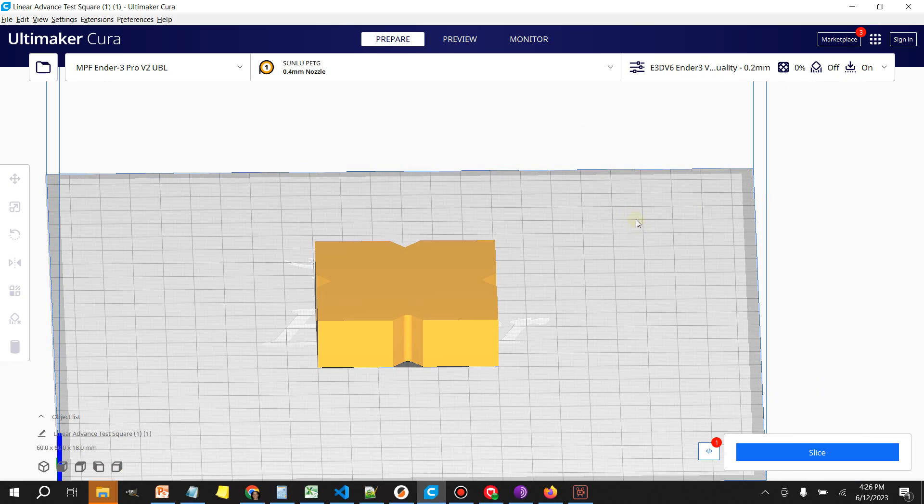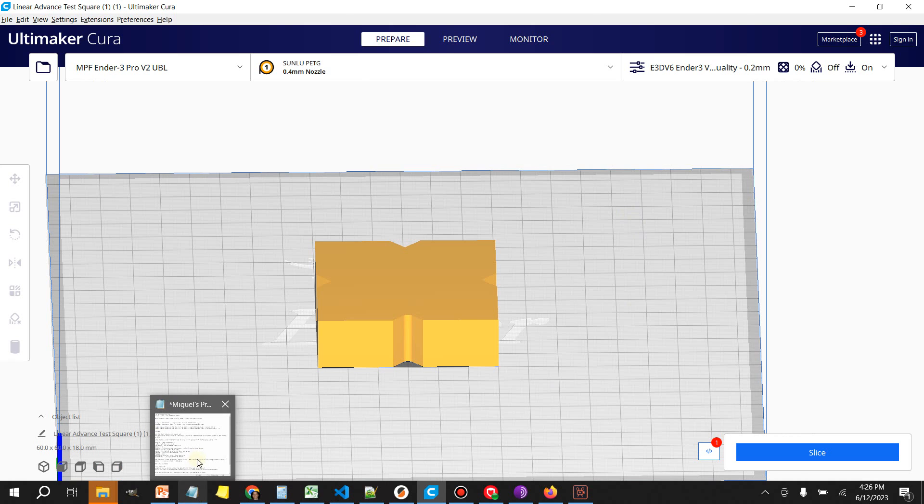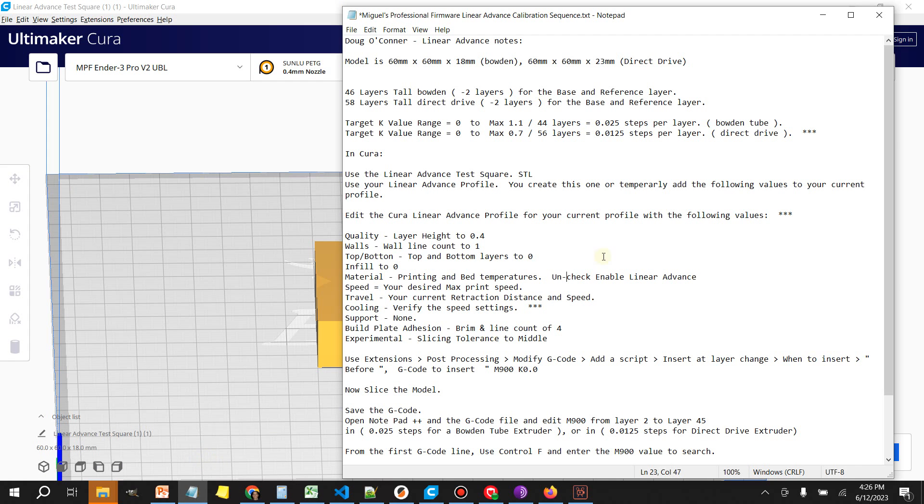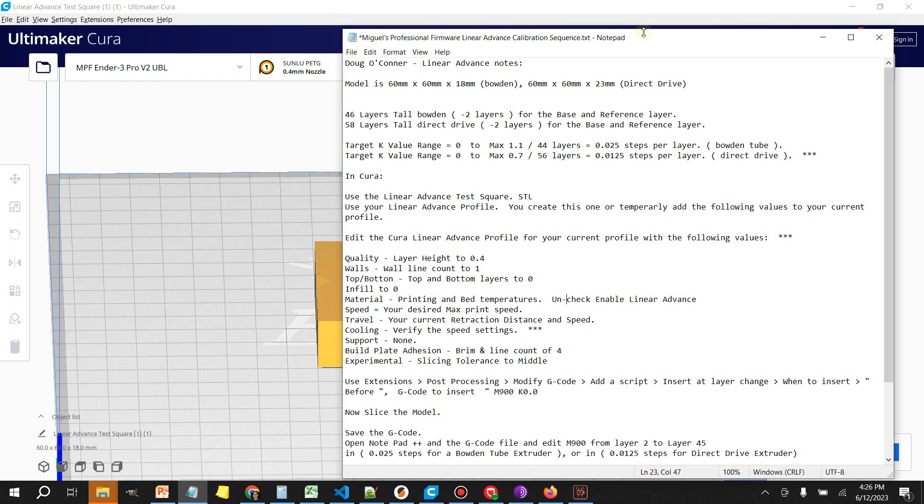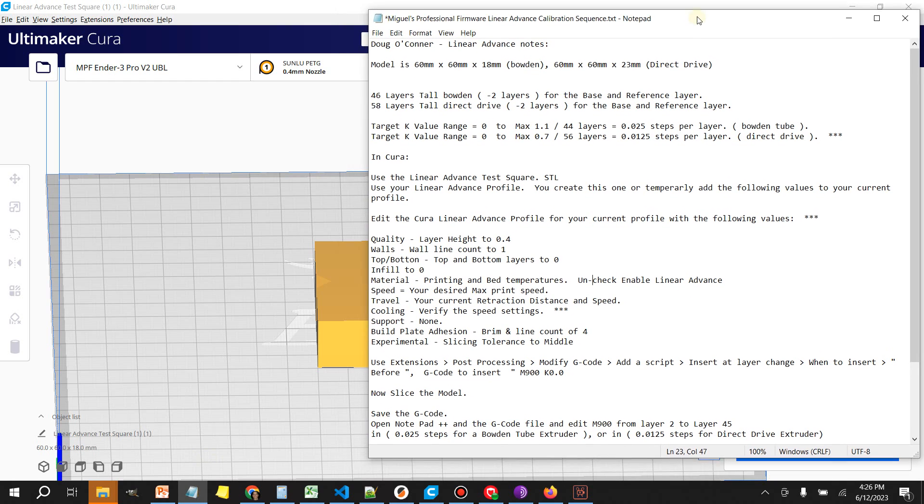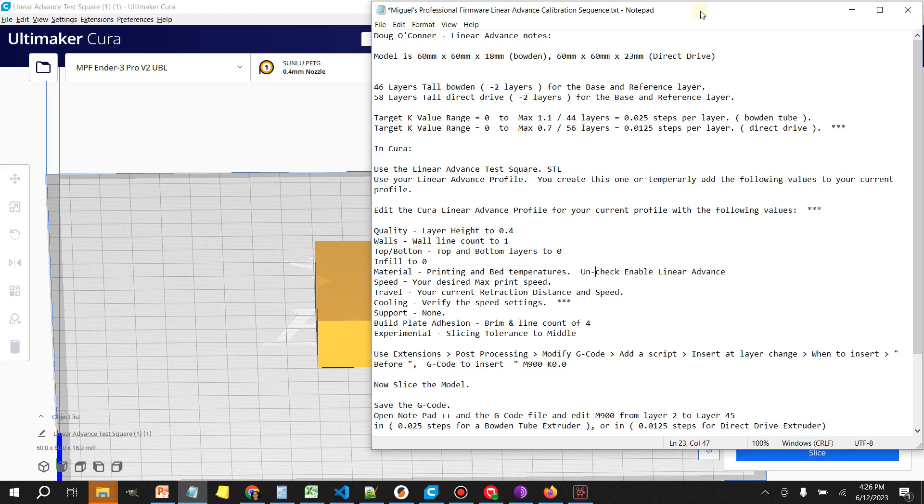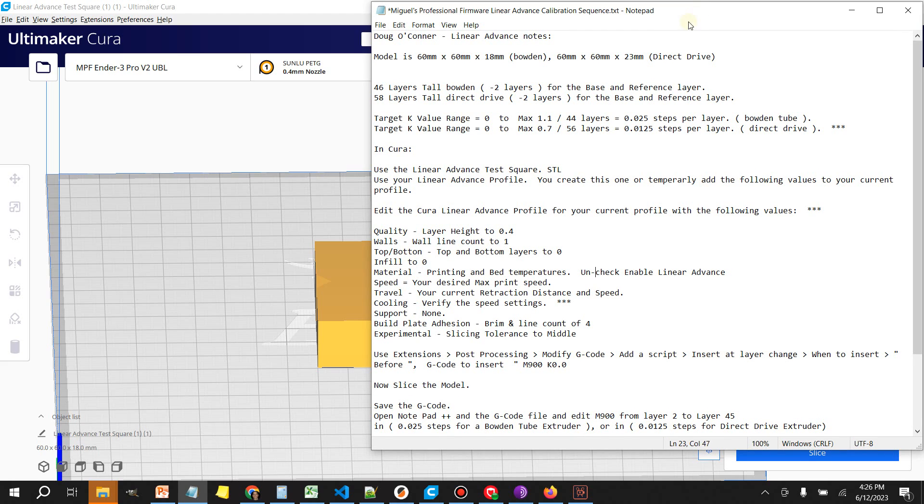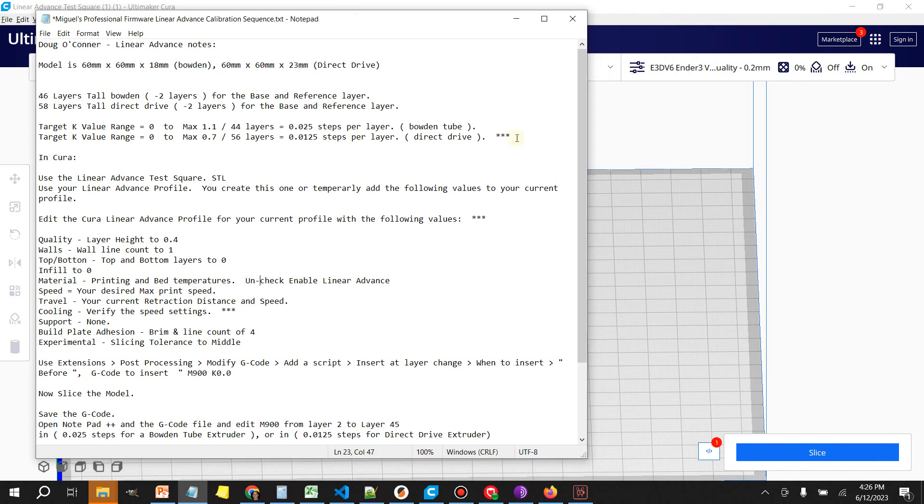All right guys so we're going to load up this model in Cura and I'll make this available in the video description. I want to give a special thanks to Doug O'Connor for documenting this process, working on this, and putting it all together in an organized fashion. I'll include this as well in the video description.